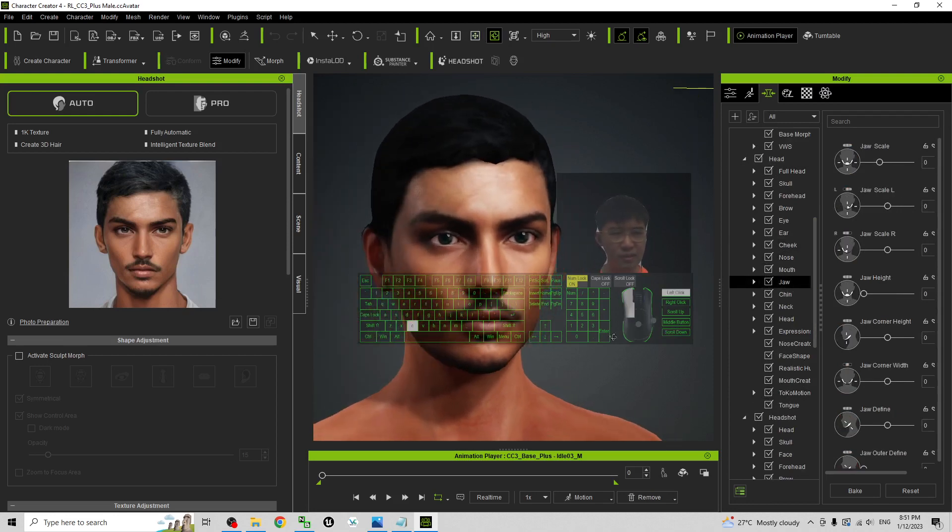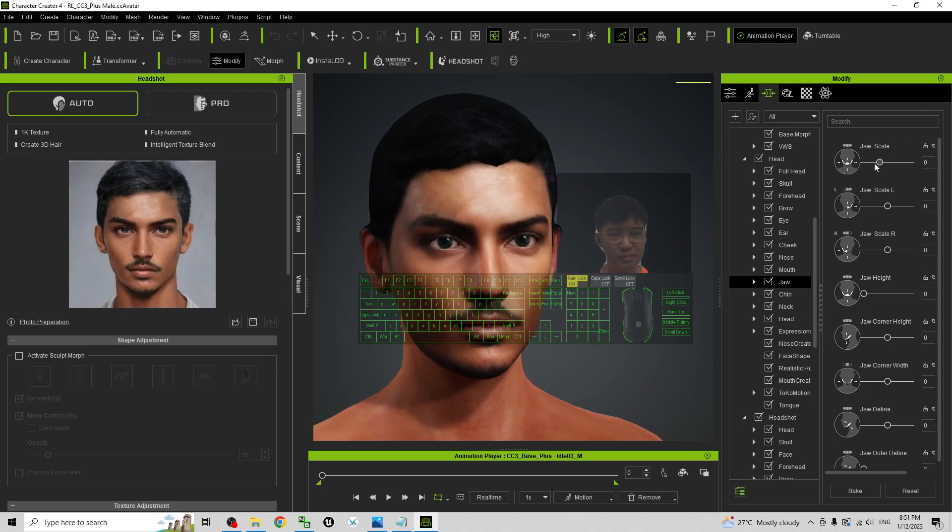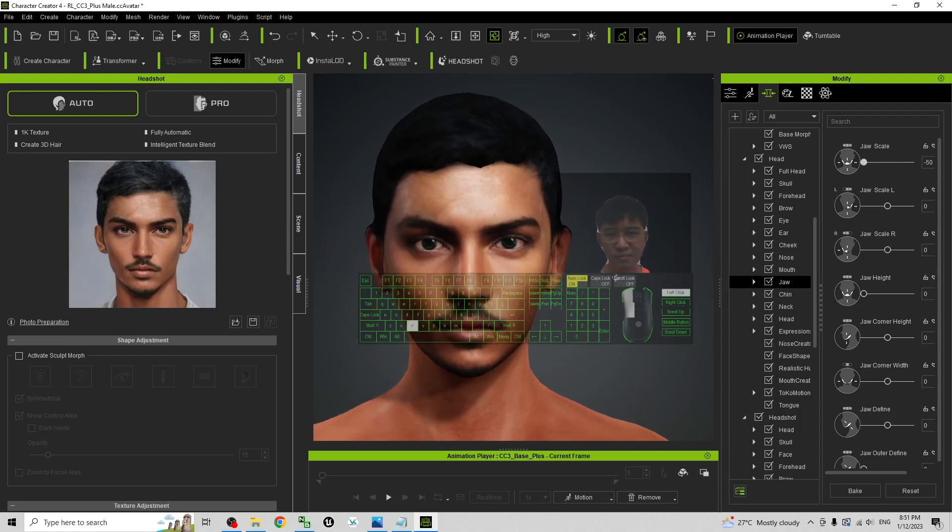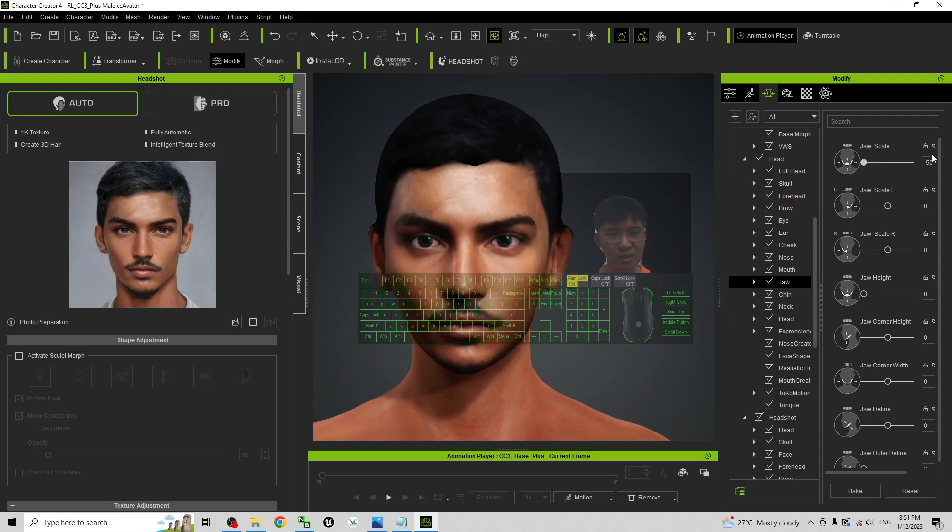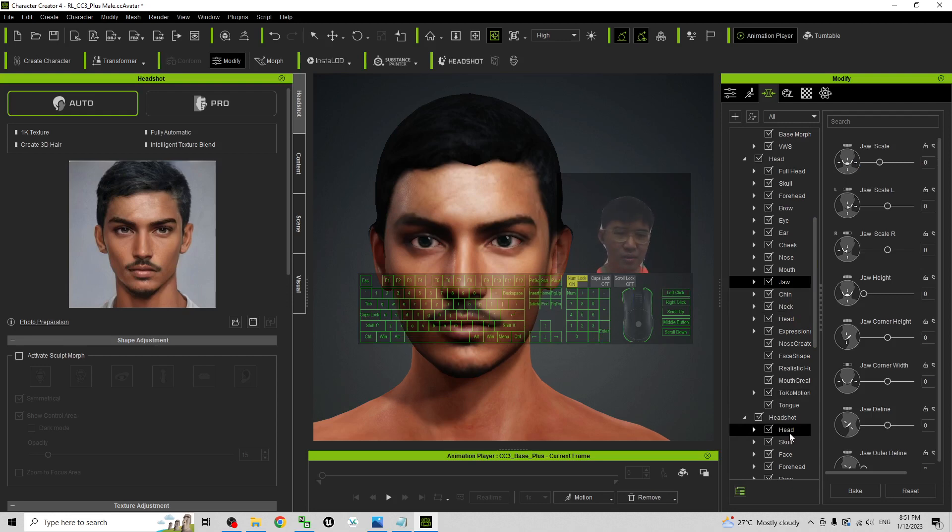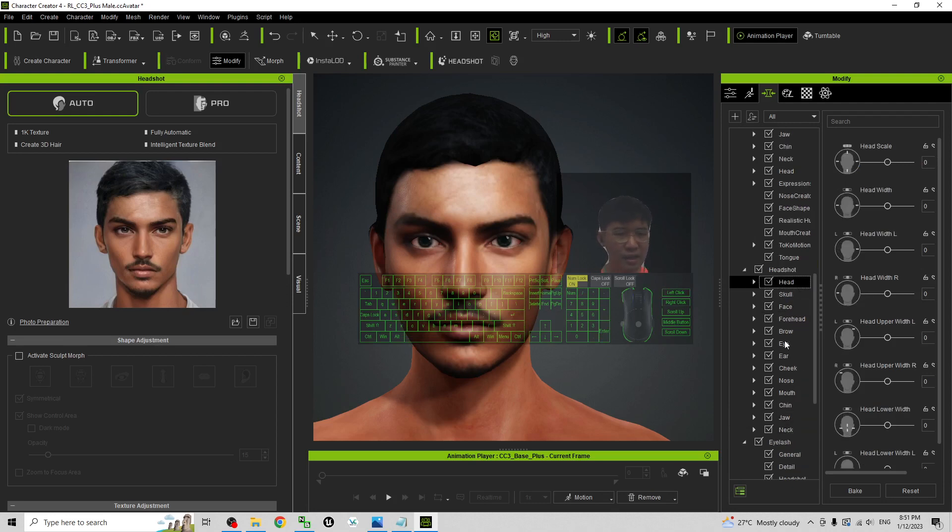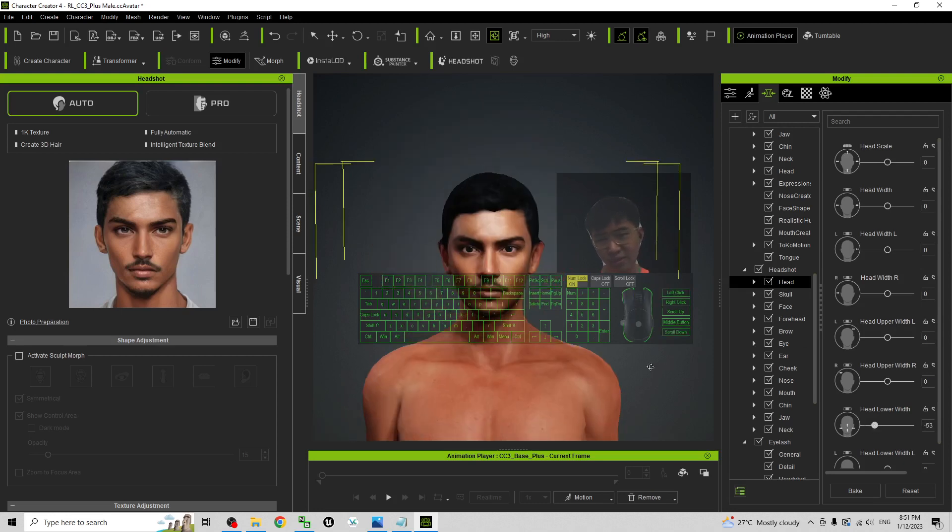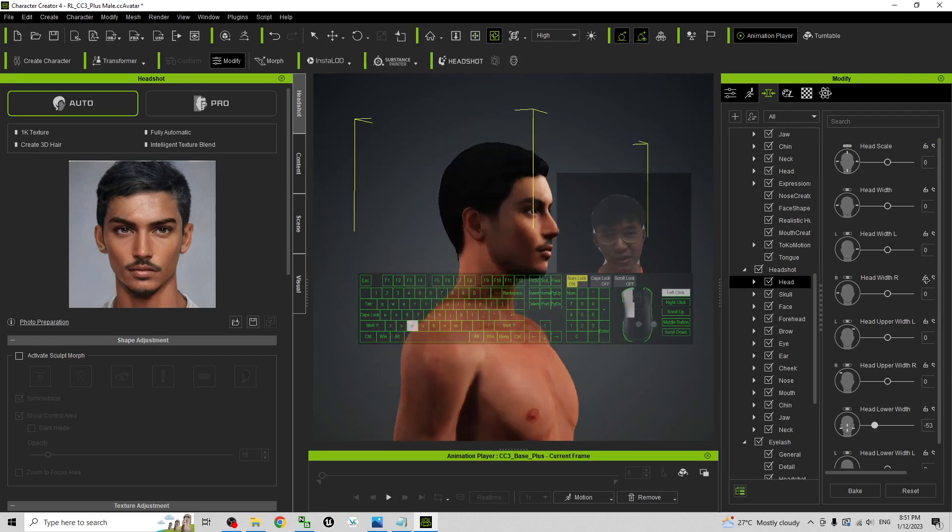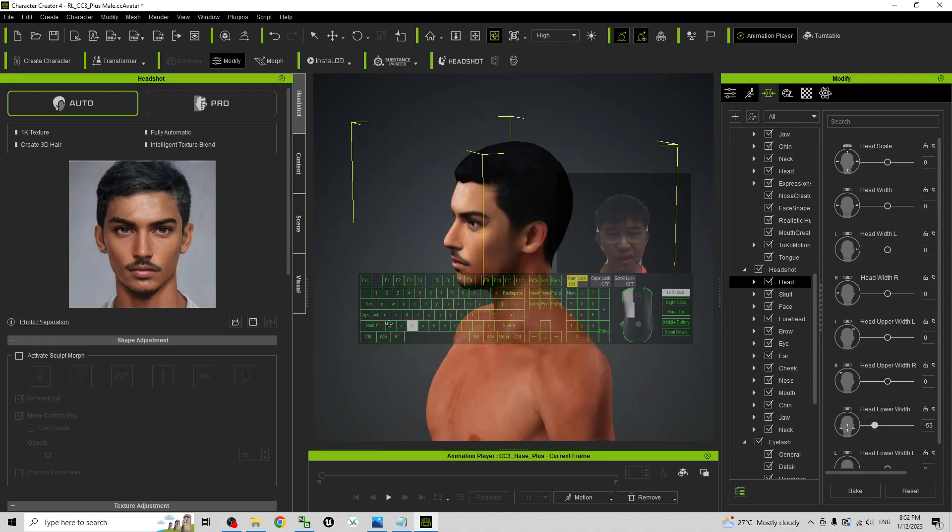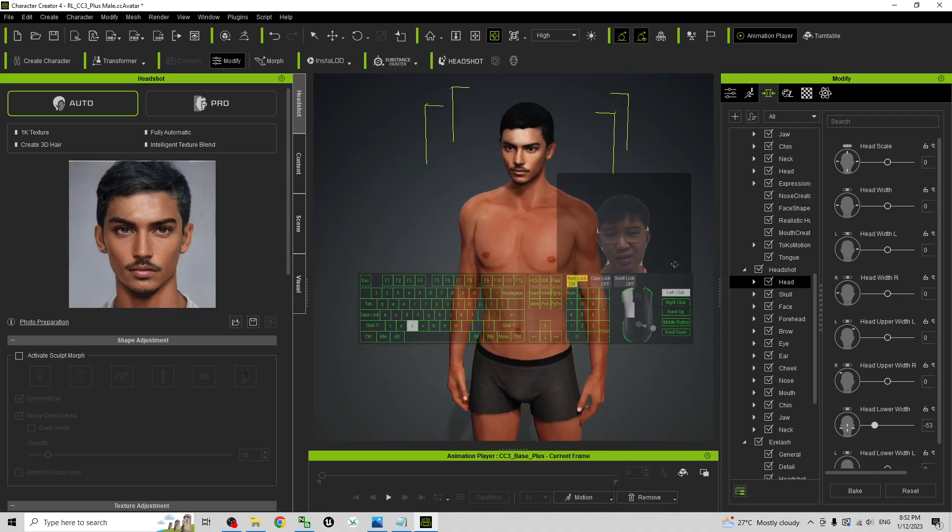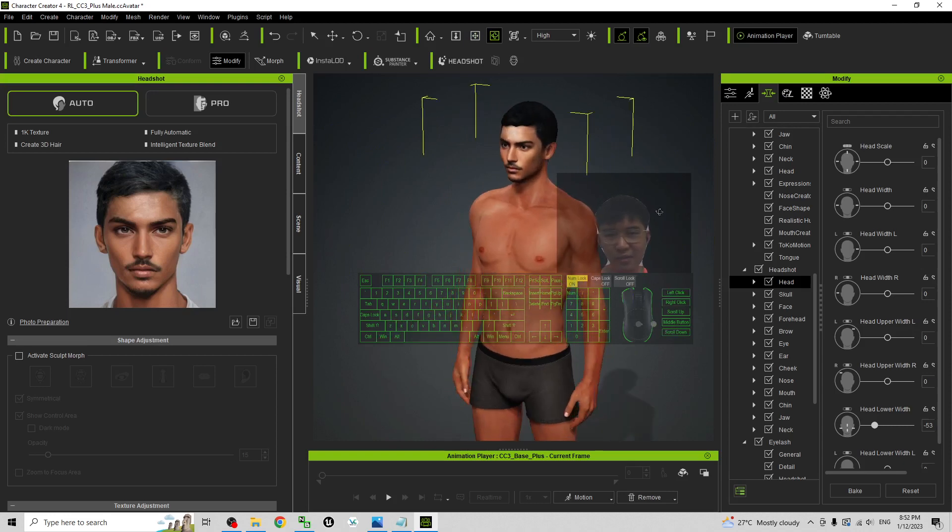For example, the jaw, head lower width. Once you feel satisfied already, you can just save as a CC project.